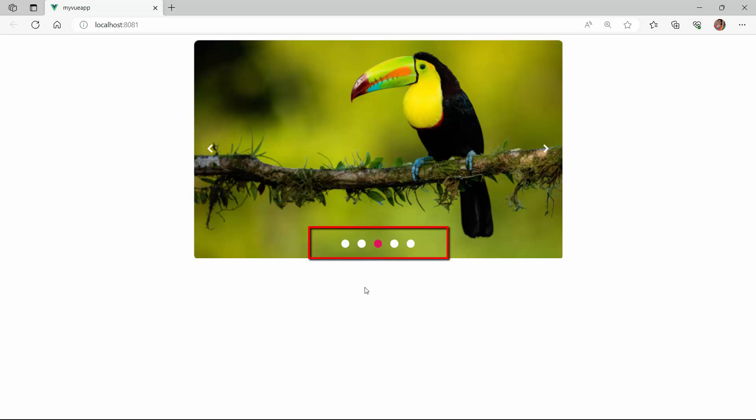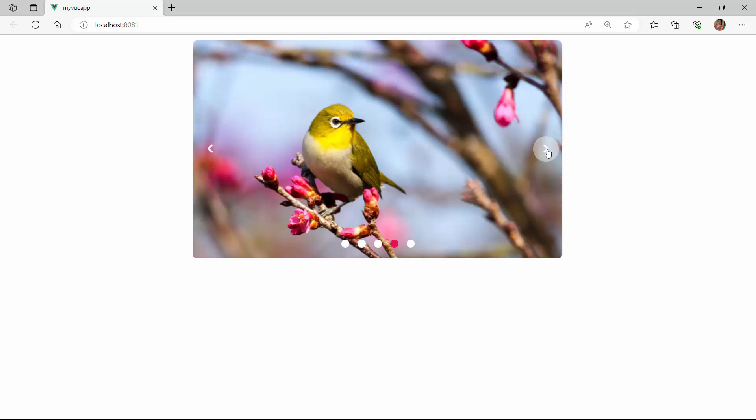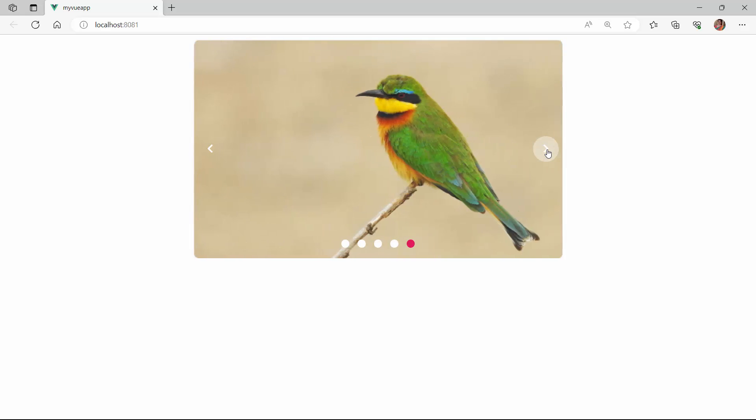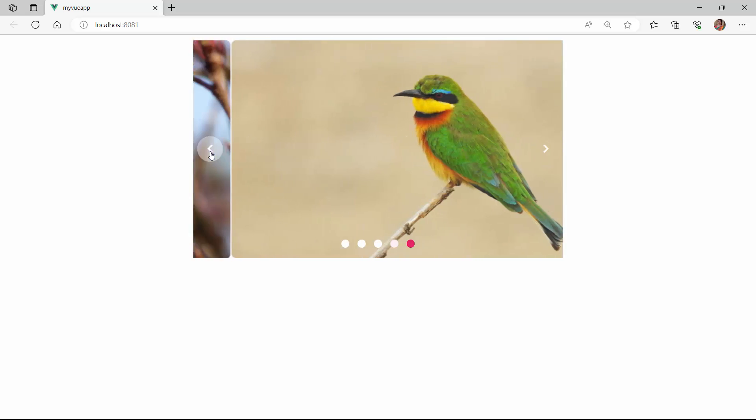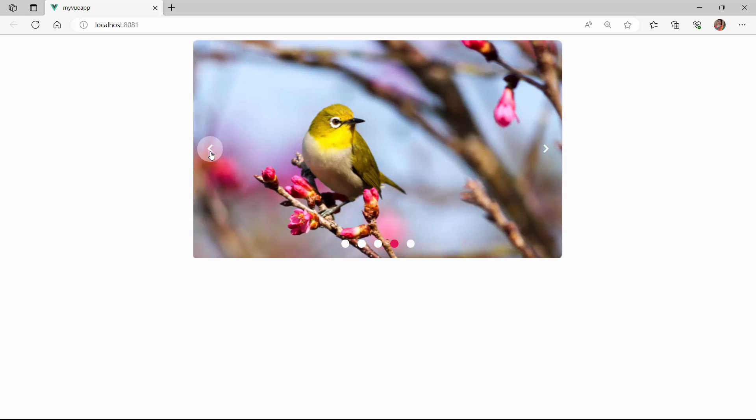Notice here, an indicator is shown to indicate the current page of the carousel. It also allows you to navigate to a specific page by clicking on it. You can also navigate to the next or previous image manually by clicking the navigator buttons.